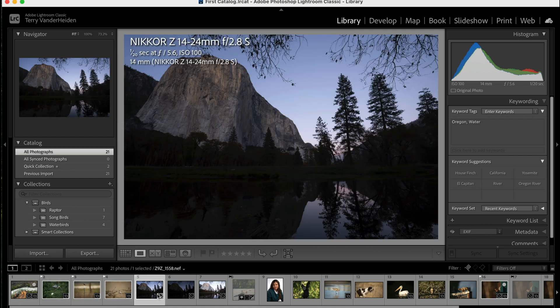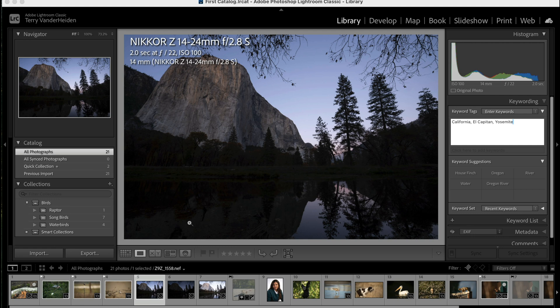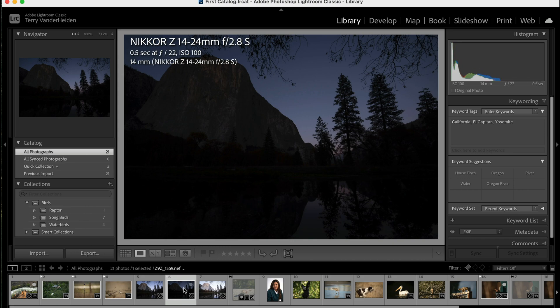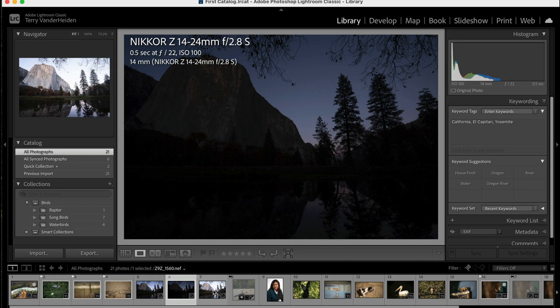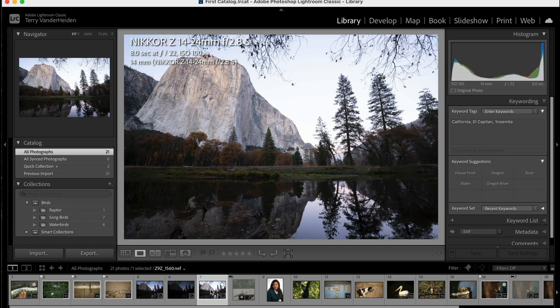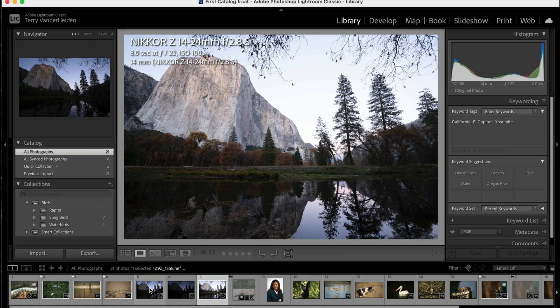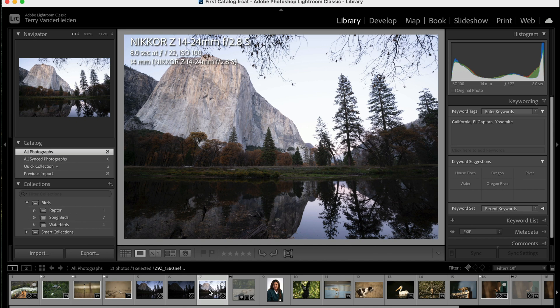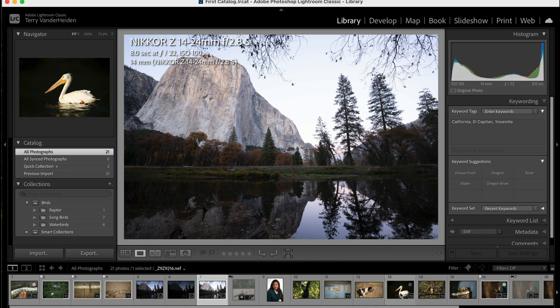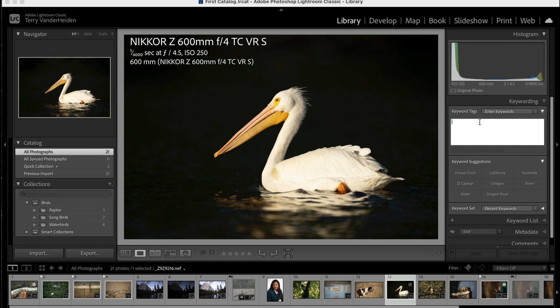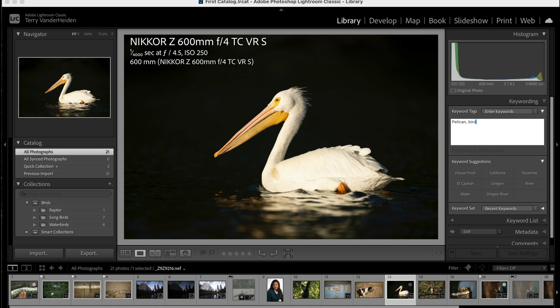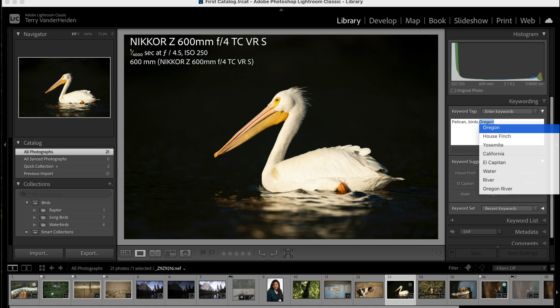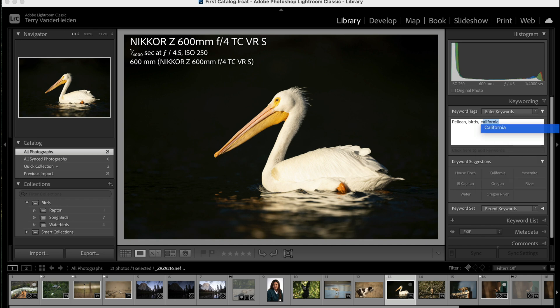These are keywords that are associated with this image. If we come over here, for instance, this is in Yosemite. So we've got California, El Capitan, Yosemite. We can put whatever we want on these. All three of these images have the same keywords attached to it. Let's say we click on this one here of the Pelican—there's no keywords. So let's go ahead and say Pelican. It helps to spell it right. So Pelican, we might say this is also birds, and this is also California.